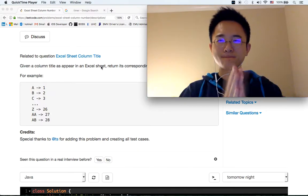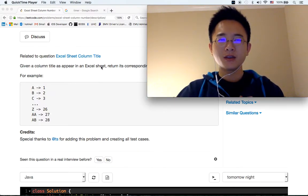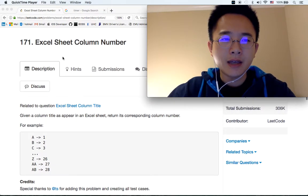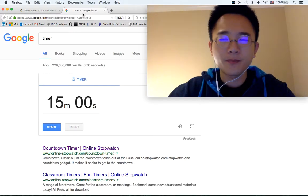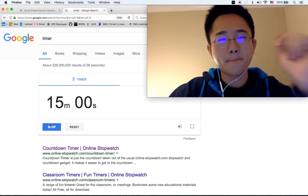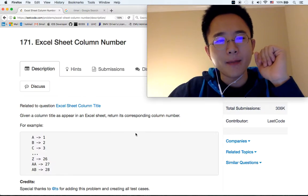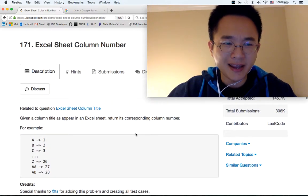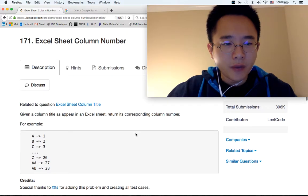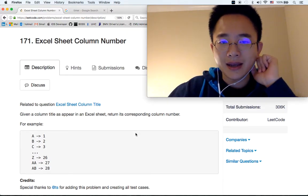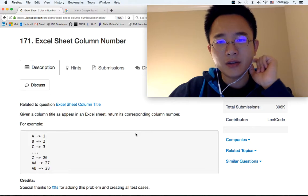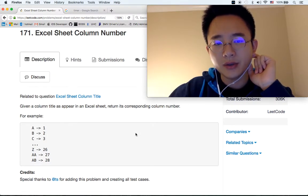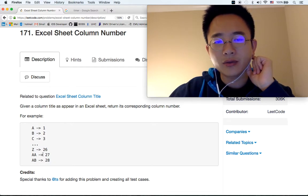Alright, let's get started. Today we're going to be working on Excel sheet column number, problem 171. This is related to another question. Given a column title as it appears in the Excel sheet, return its corresponding column number. For example, A is 1, B is 2, all the way to AA is 27.